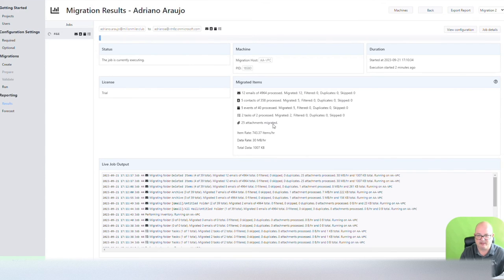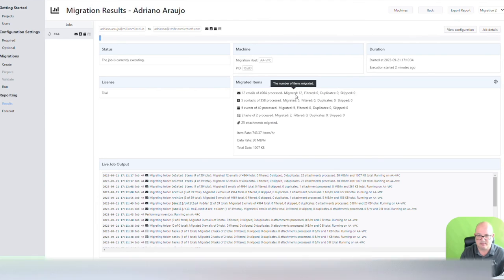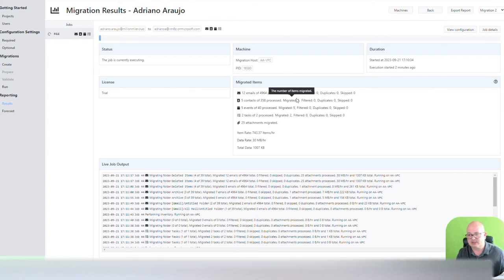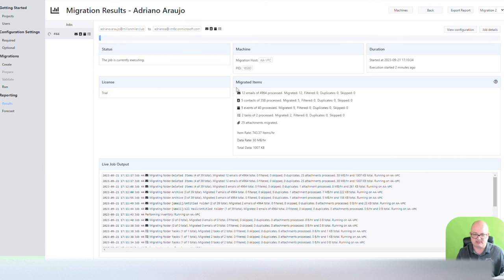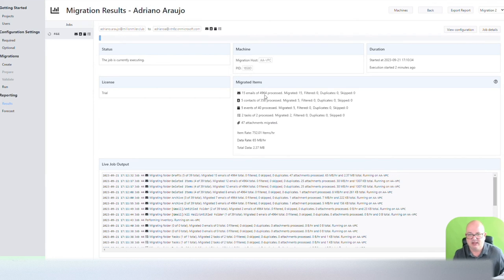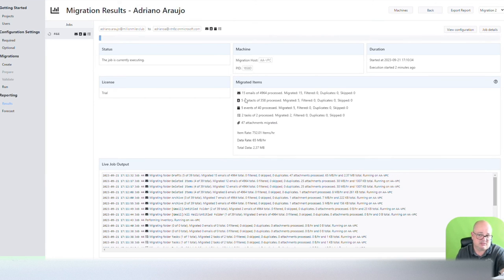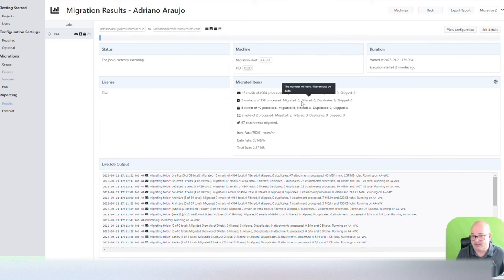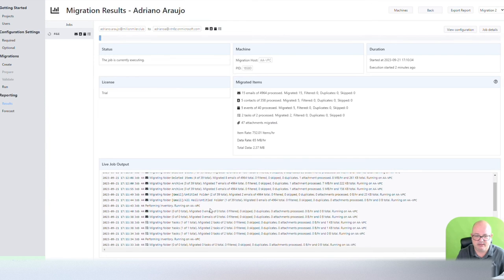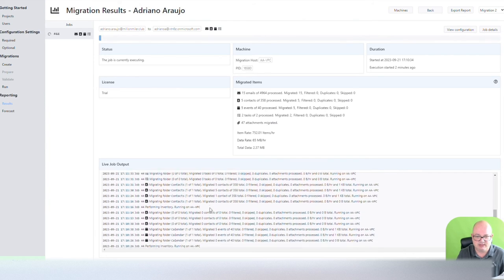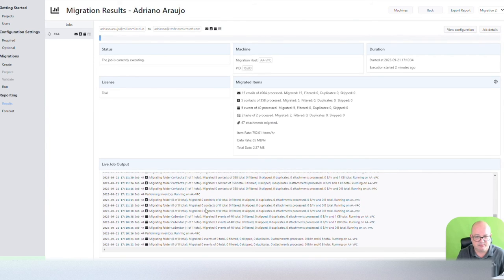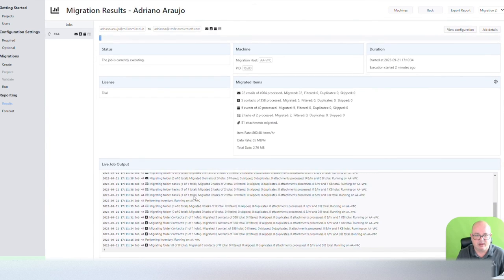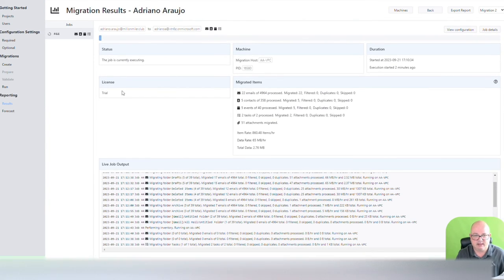It found 25 attachments, so I see migrating more stuff here, so I'm not sure. Again, this is a trial. Whatever it wants to migrate, I'll let it migrate. It might be that it does more. I don't know. But in here, you'll see a live output.